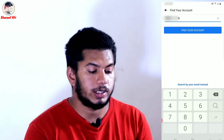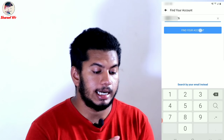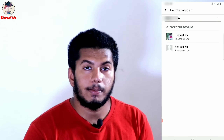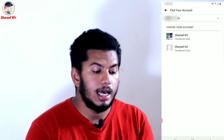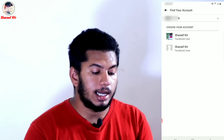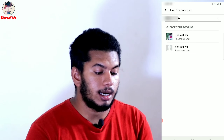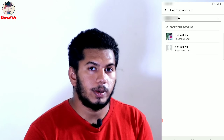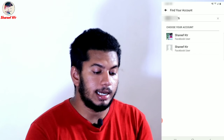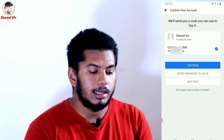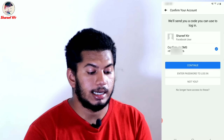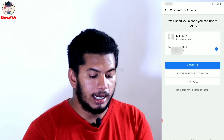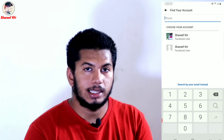Click on 'Find Your Account.' I have two profiles and two accounts. You can open it here. I have a number and email associated with the account.